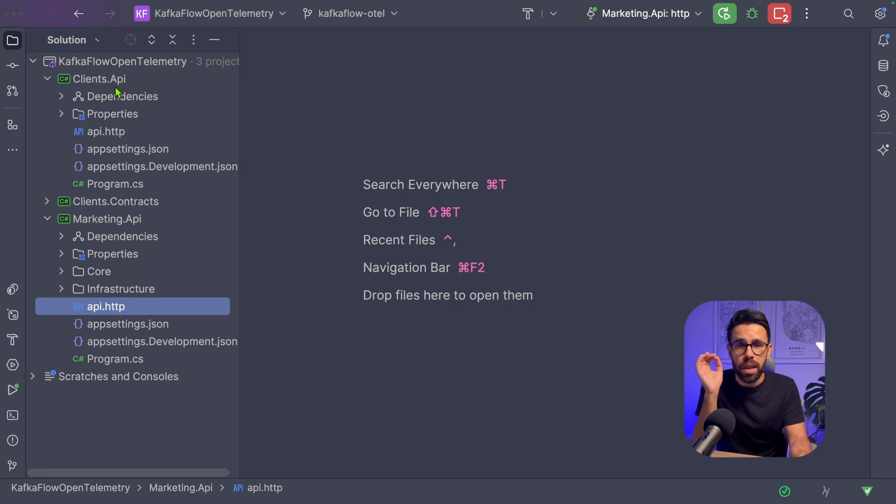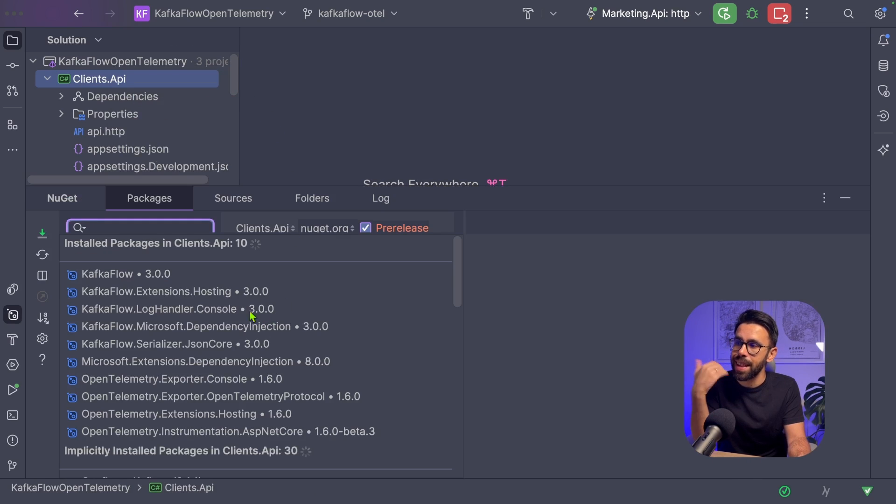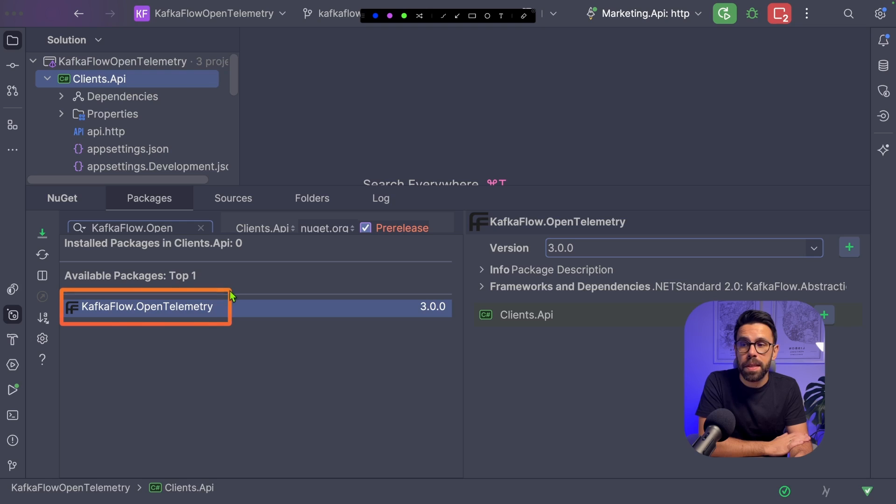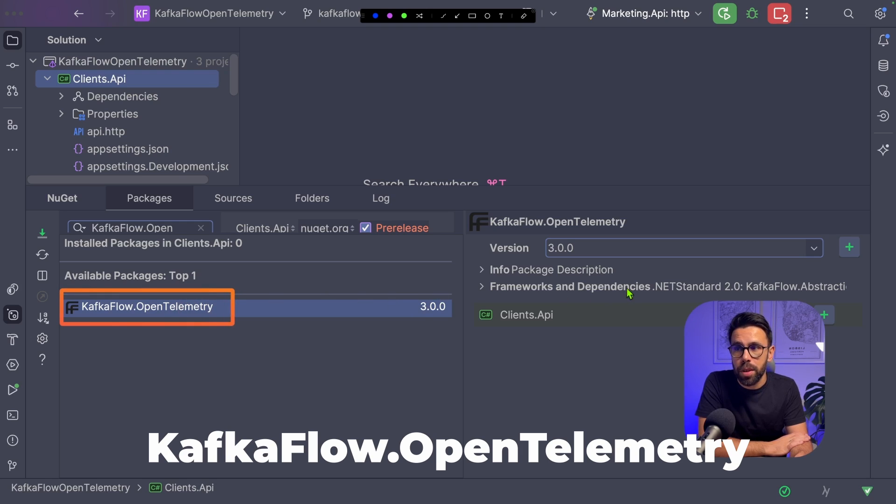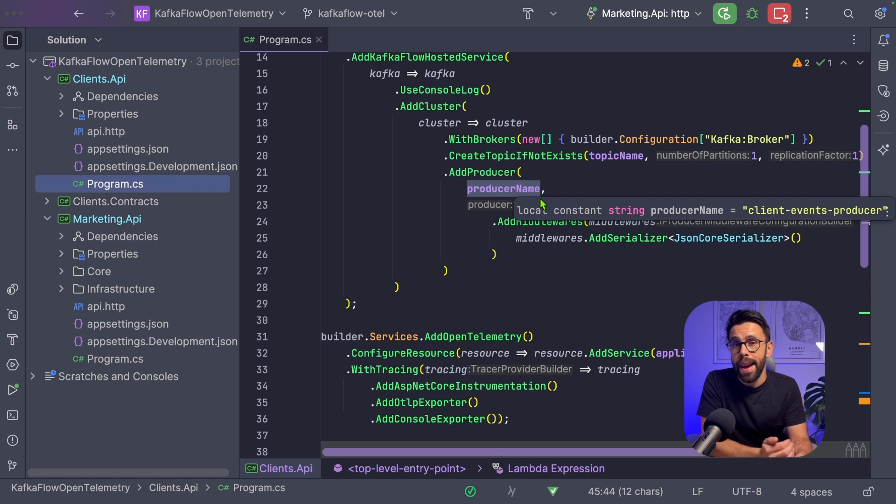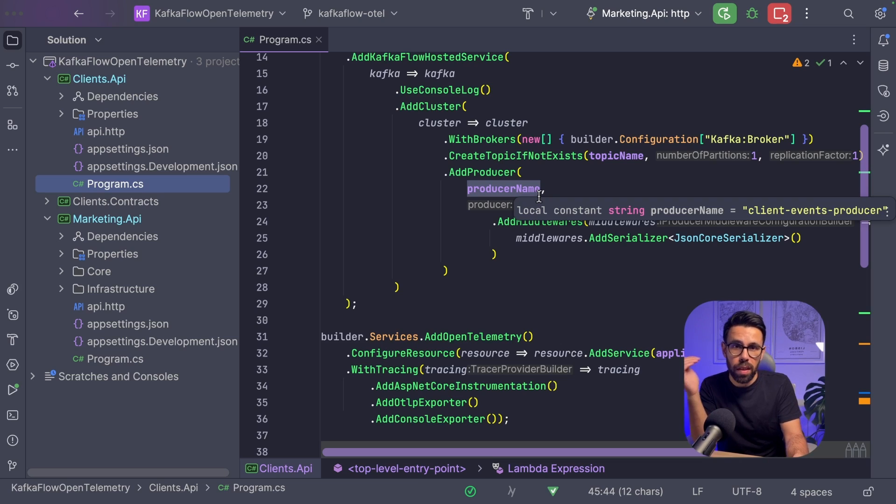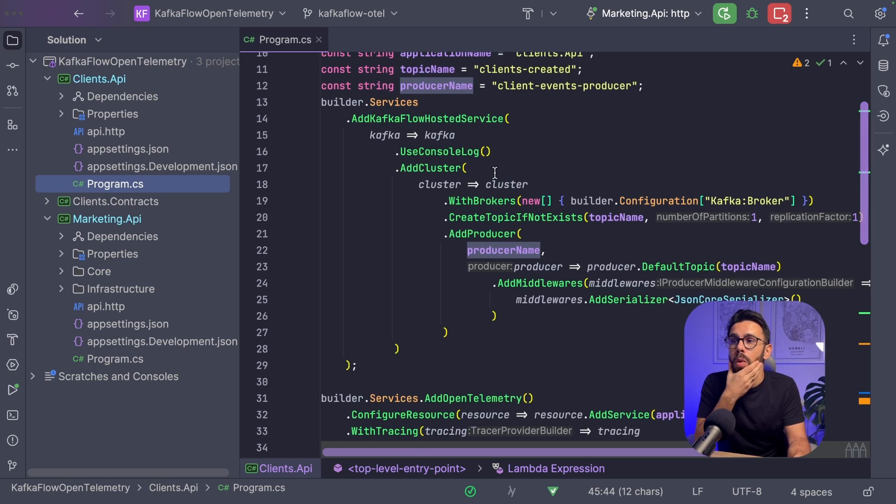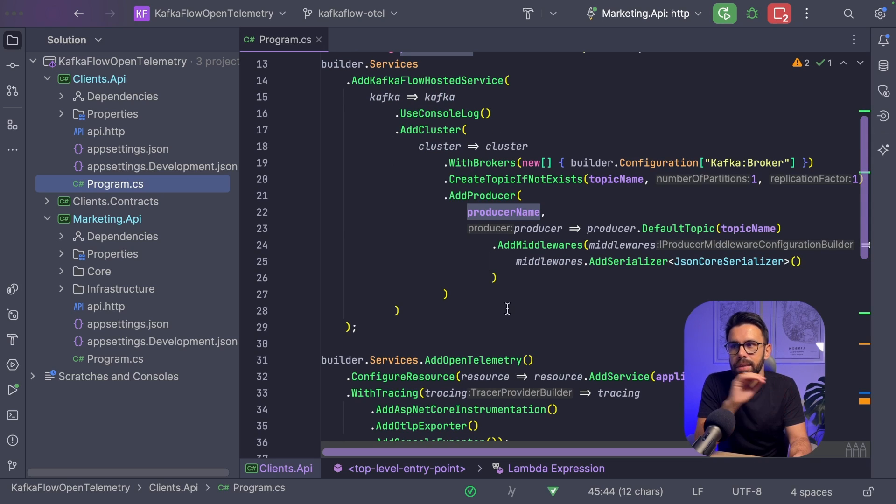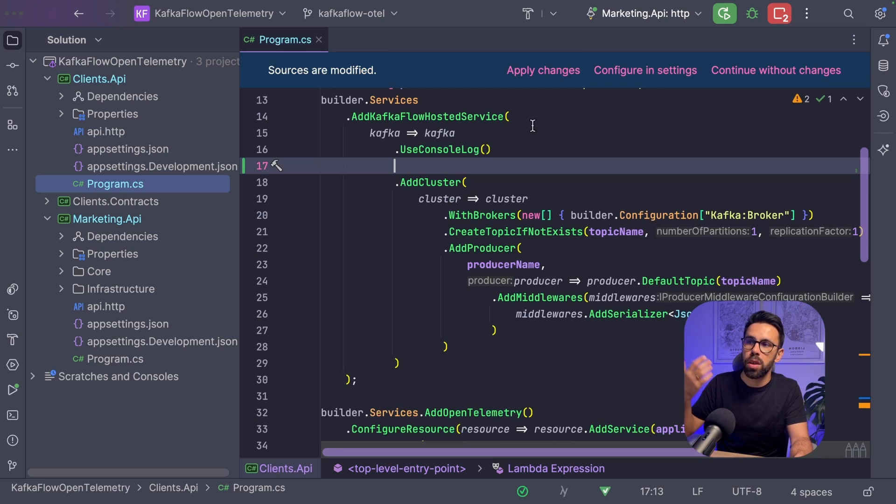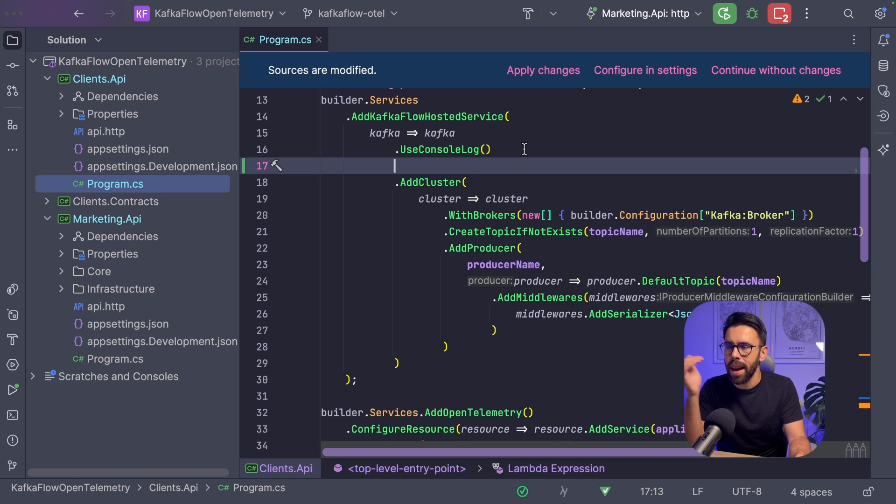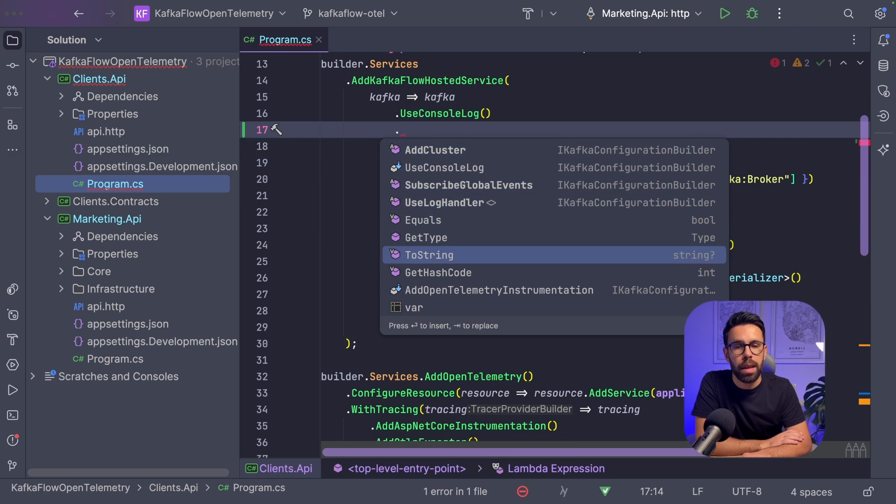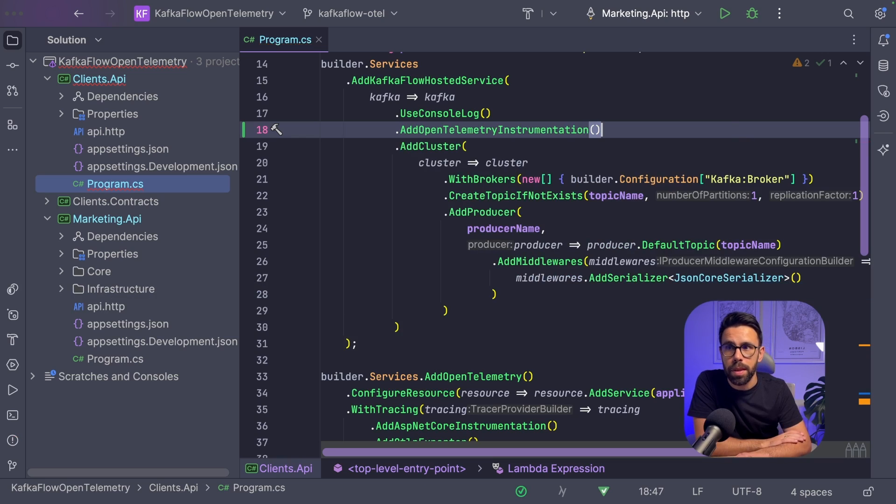The first thing we'll do is install a package, another package for KafkaFlow, named KafkaFlow.OpenTelemetry. We'll add it to the Clients API and the Marketing API. Now I have to give instructions to KafkaFlow that it should collect those metrics. How do I do that? With KafkaFlow, you define that through the definition of KafkaFlow itself.